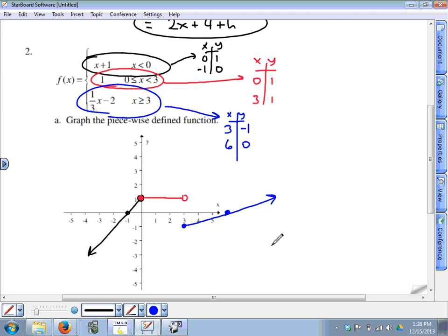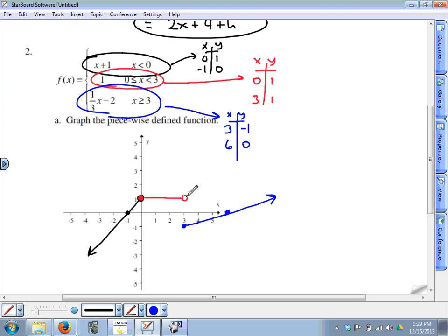So there's our piecewise graph. The most important thing to remember is that this is a function, so whatever picture you end up with, your graph has to pass the vertical line test. If we pass a vertical line through any point on this graph, even right here where the graph appears to pass through two points, since one is an open circle it doesn't count. So everywhere on this graph it passes the vertical line test, meaning this is the graph of a function.